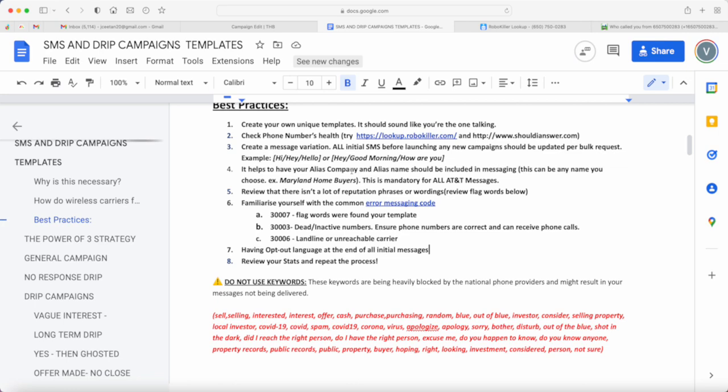But for ours, we try to be at 100 per phone number and create variations in every text message that you're doing every single day. That's basically it.